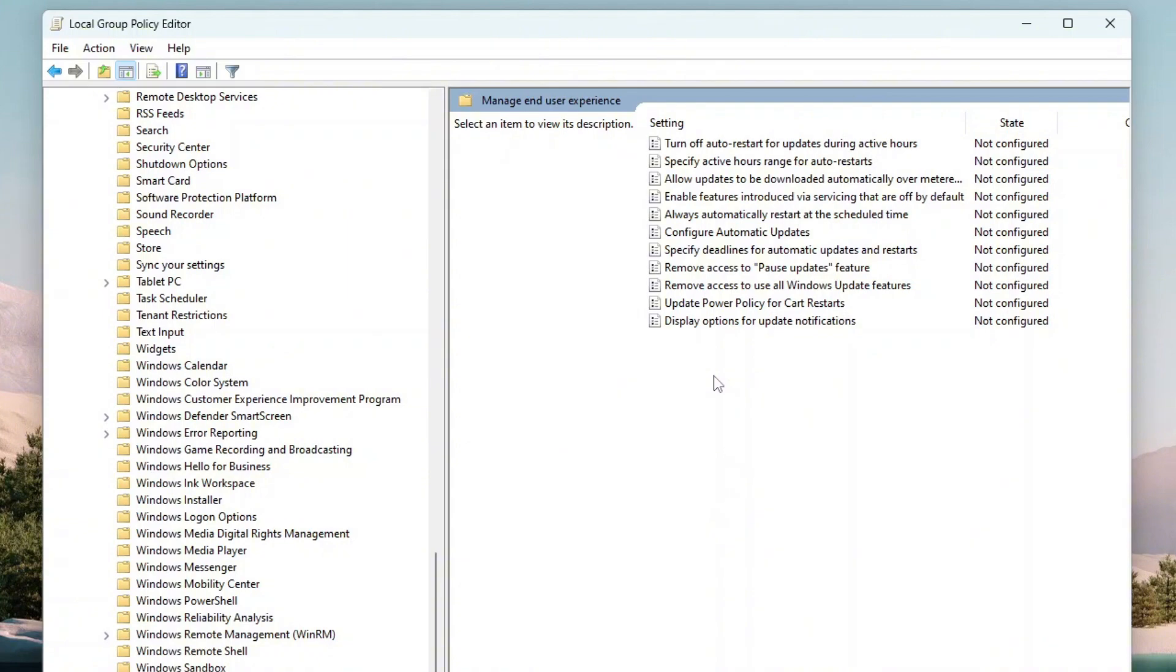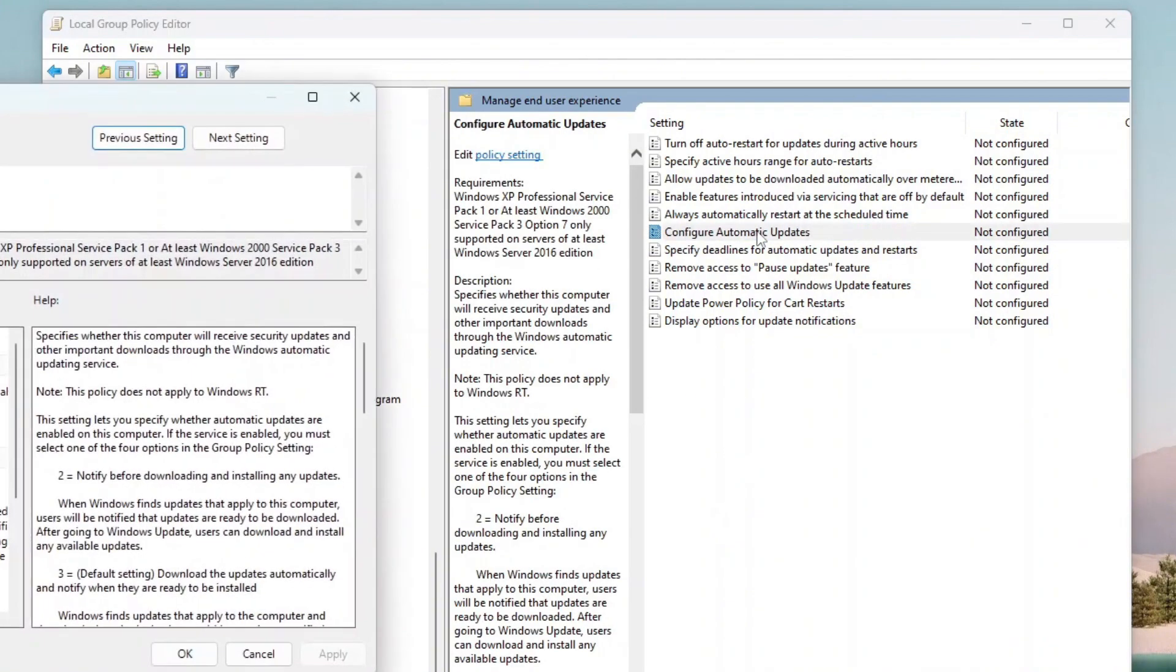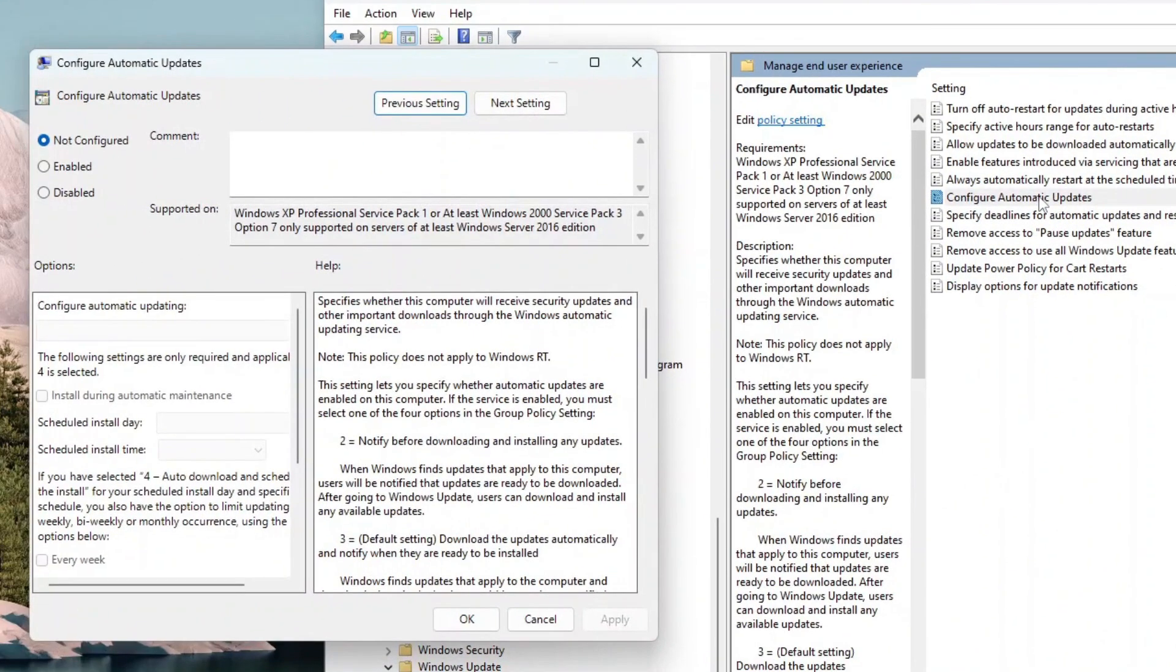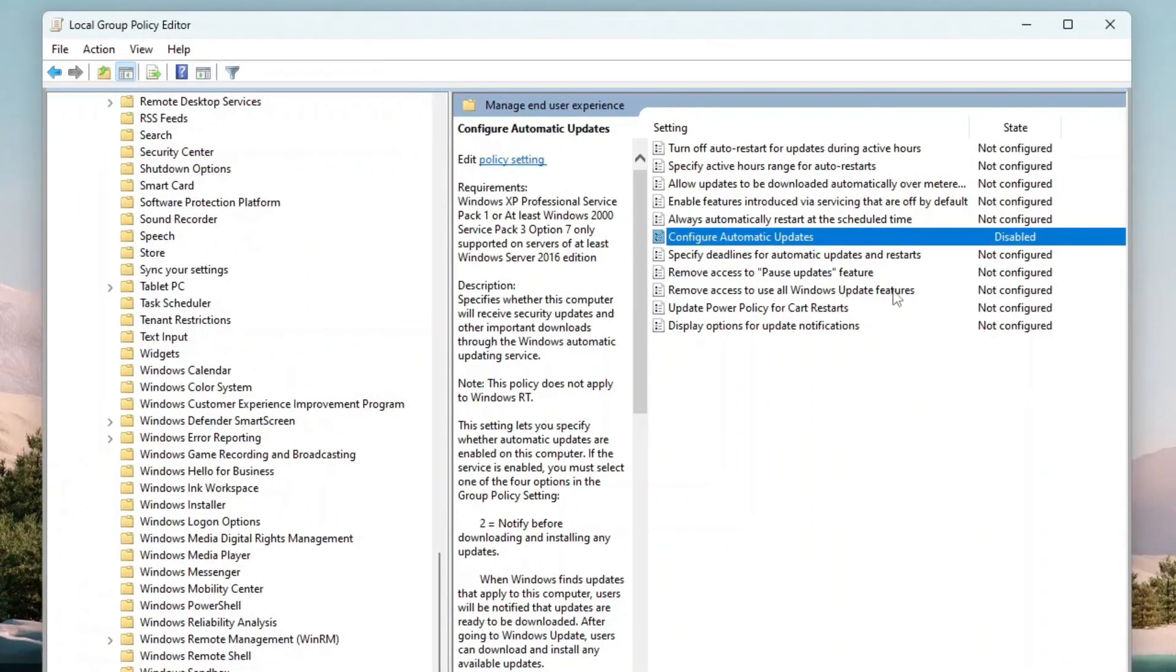On the item list on the right, double-click Configure Automatic Updates to open the Policy Editor dialog. On the Policy Editor dialog, click or select Disabled, and then click OK. And now as you can see here, the state of the Automatic Updates policy is disabled.